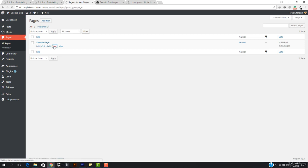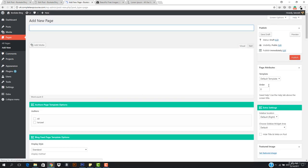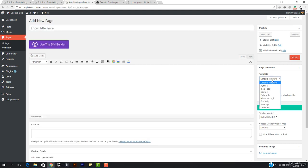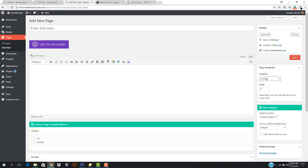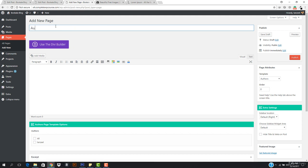I'll hit trash on the sample page because we don't want it. Then I'll go to Add New. In the template section, I need to show all the authors my website has — you can create blog posts from multiple authors where different people can write posts. First I'll enter the page title as 'Authors'.